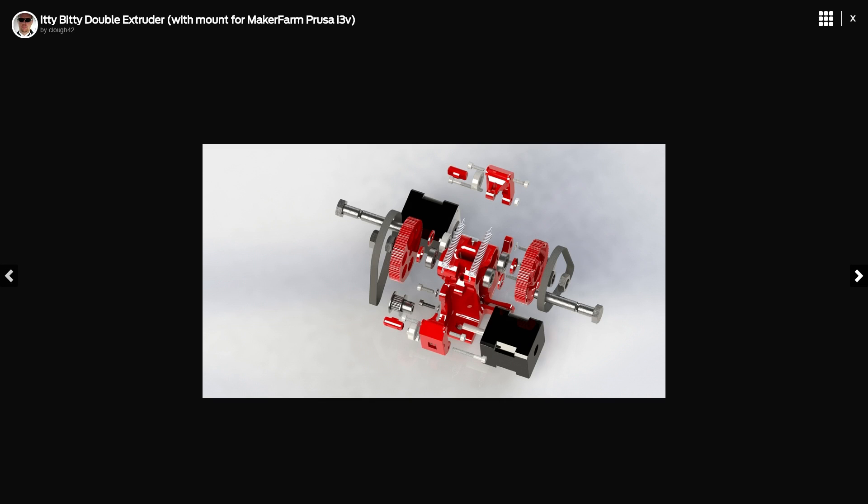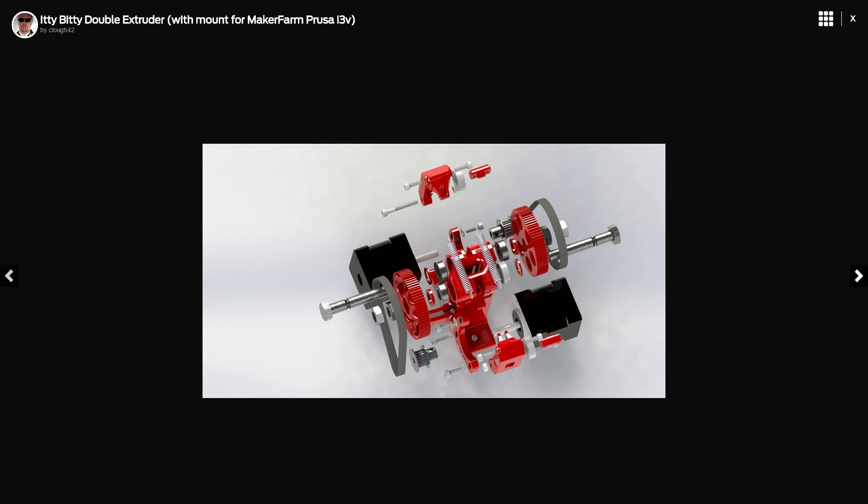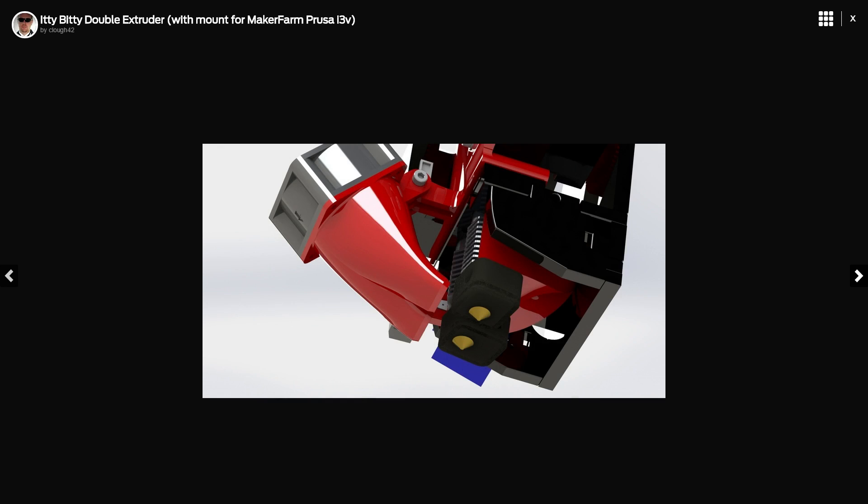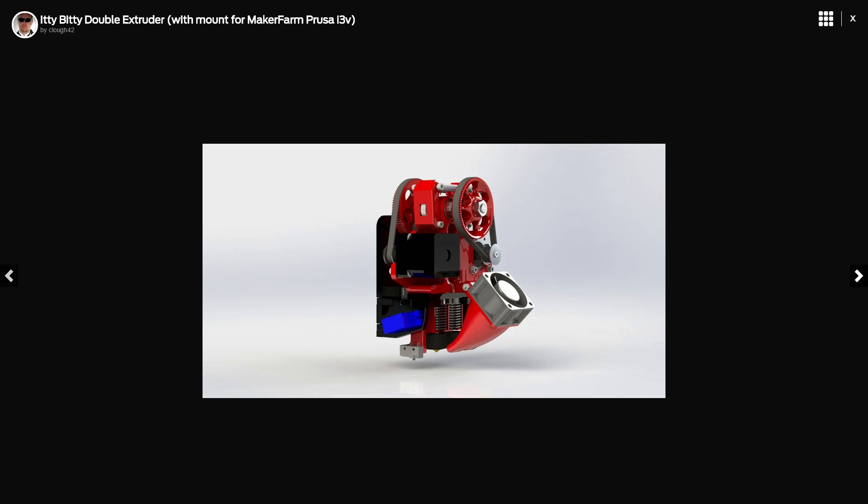And I've been wanting to do it, but the problem with this original design was that the extruder, the section between the hobbed bolt and the hotend, was way too long for flexible filament. Flexible filament would just tend to get jammed there.